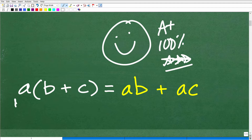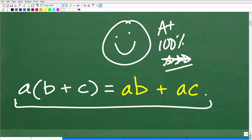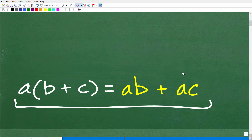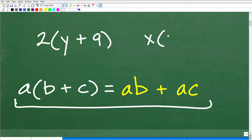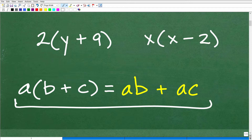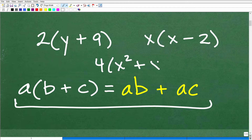You don't really see the distributive property written this way outside of when you first learn it. But basically, this property comes up over and over again anytime you are trying to multiply a number to a sum or difference. For example, 2 times (Y+9), or X times (X+2), or X times (X-2) — again, applications of the distributive property. Even something like 4 times (X squared + X − 6) is an application of the distributive property.